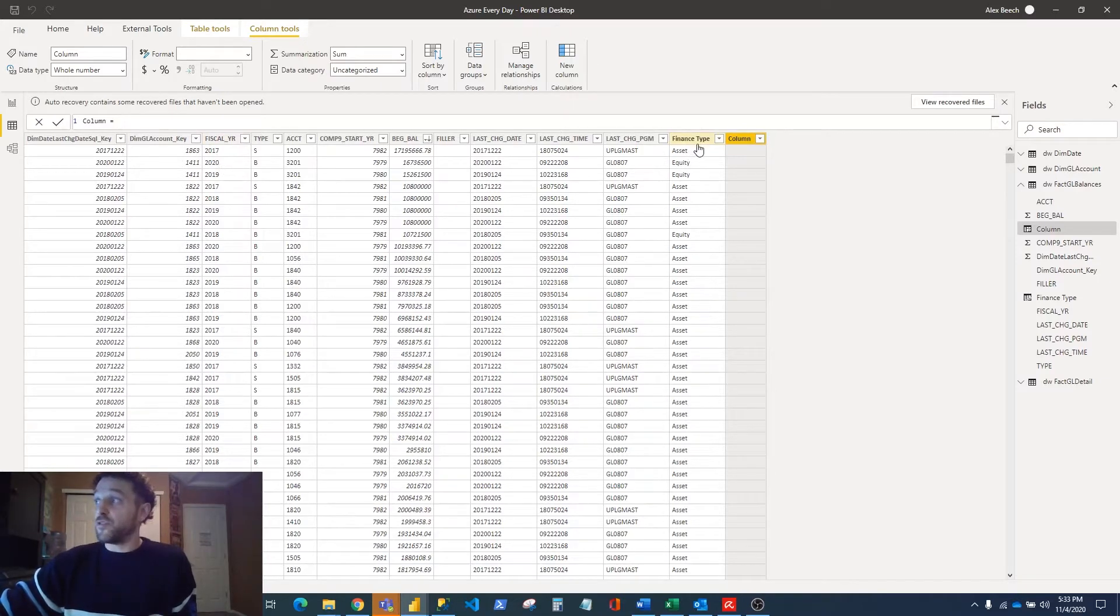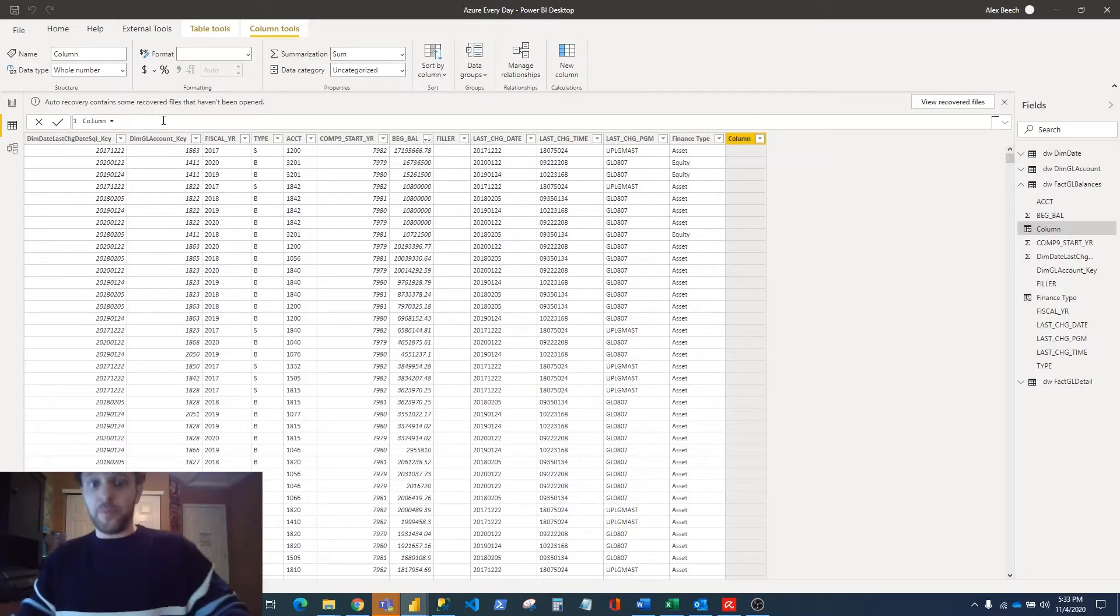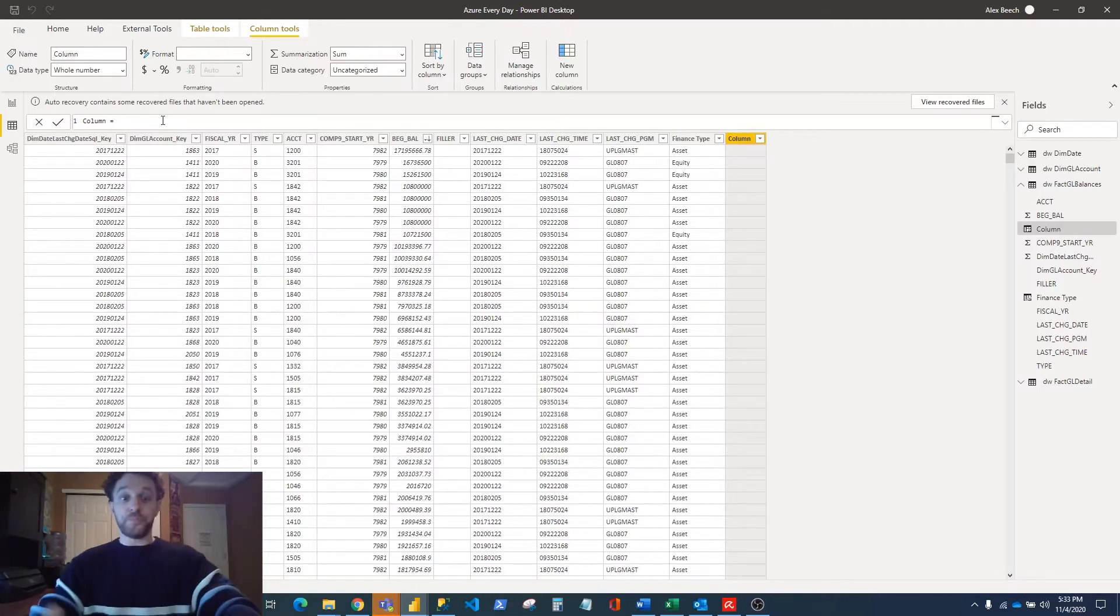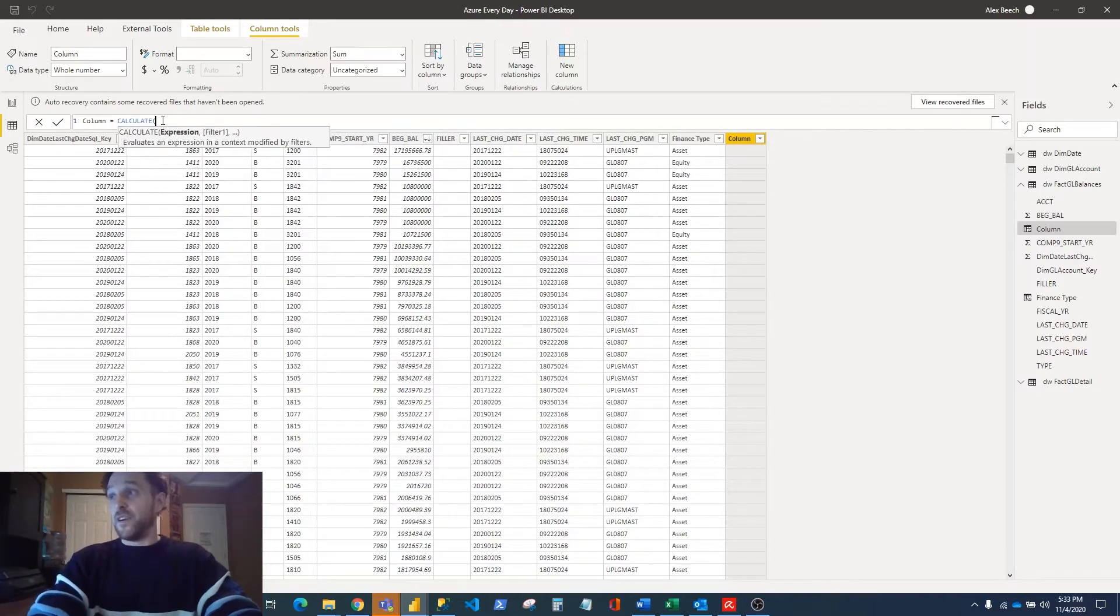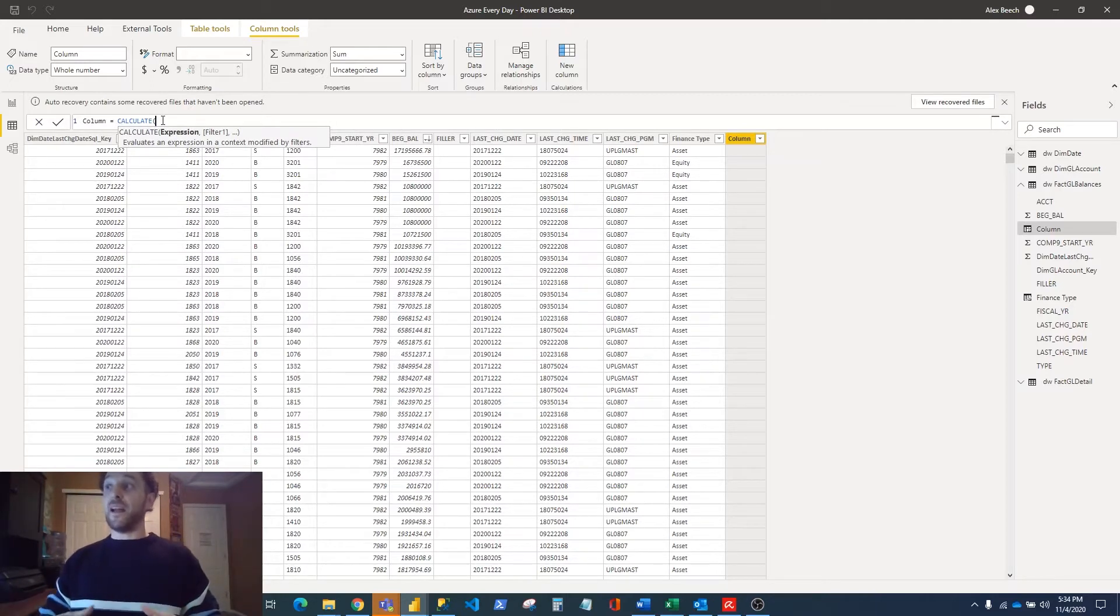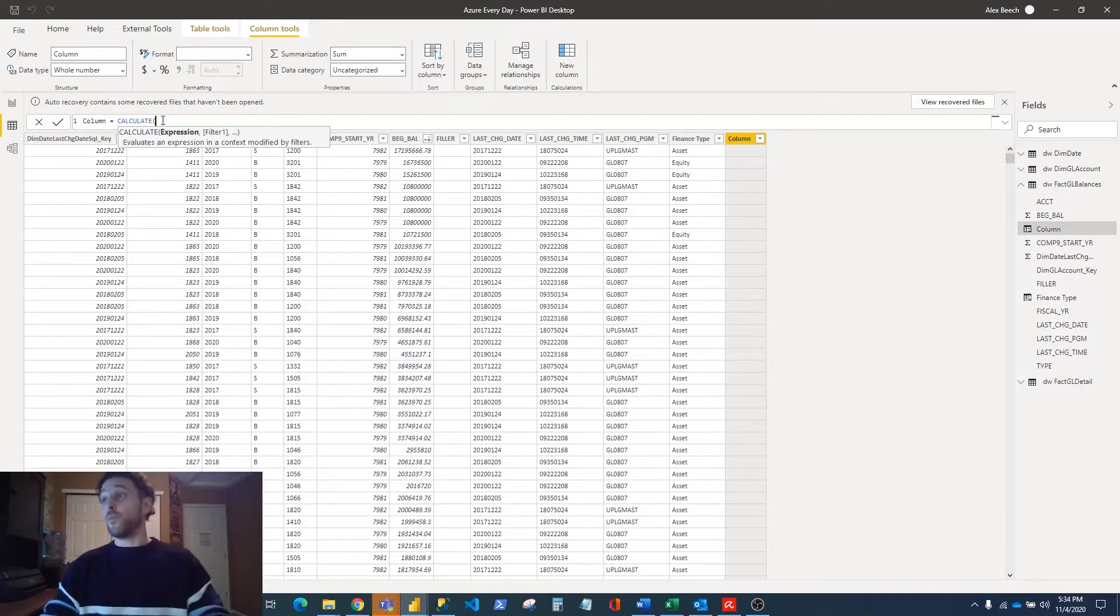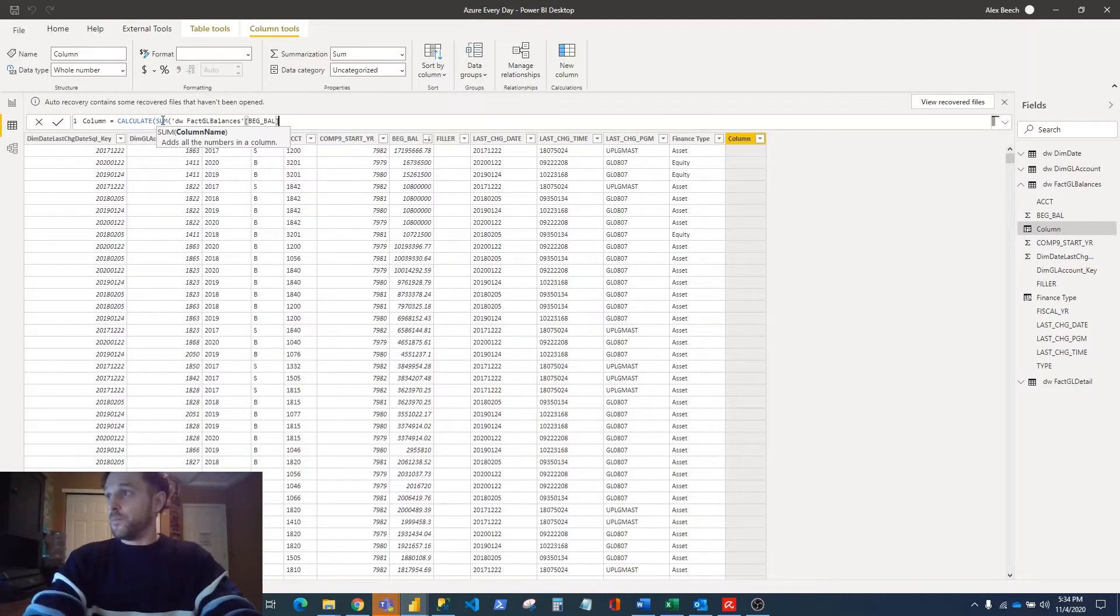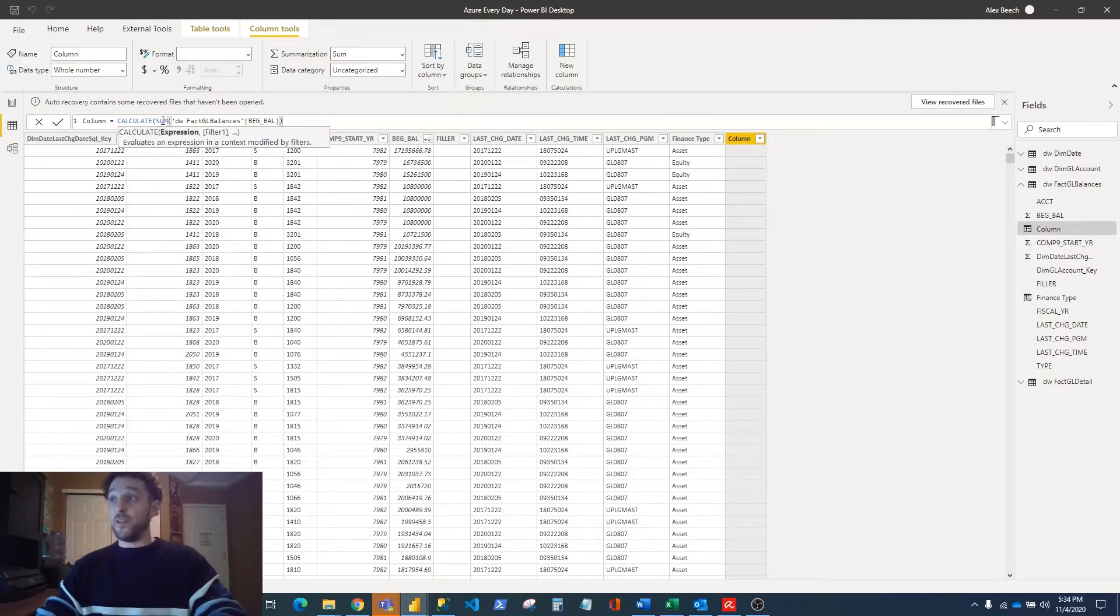To do that, we're going to use a combination of the CALCULATE function and the FILTER function. The CALCULATE function allows you to calculate a function on the entire table. We're going to calculate the sum of our Beginning Balance, and that alone will just calculate the sum for this entire table. But we don't need to calculate the entire table.